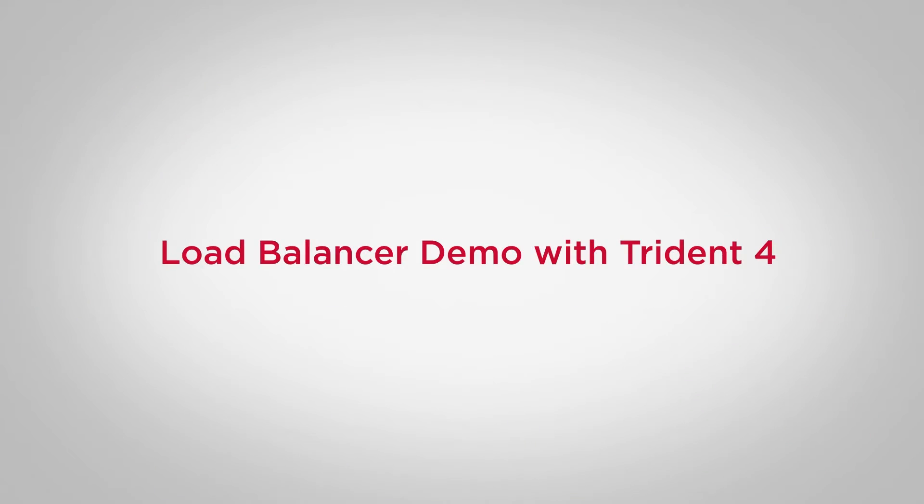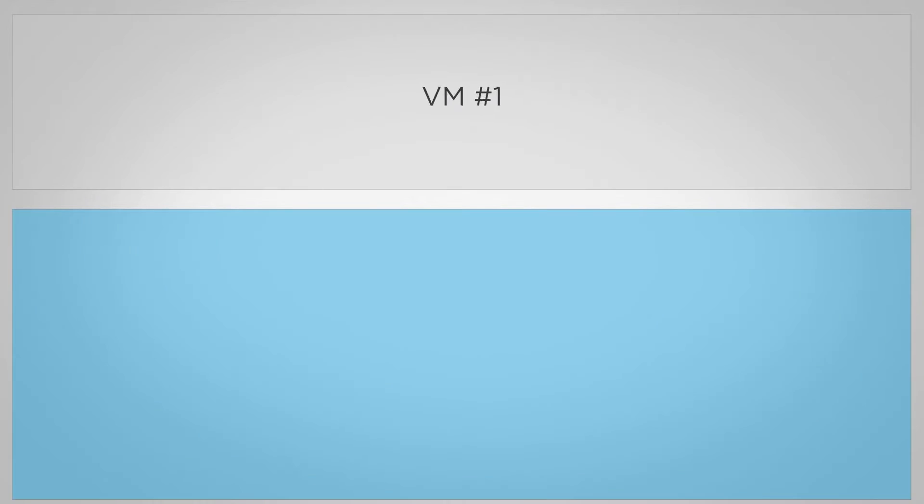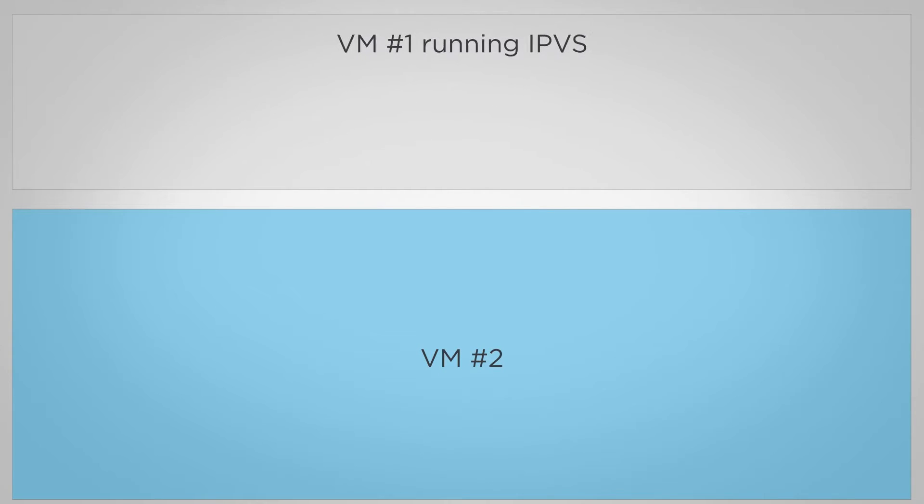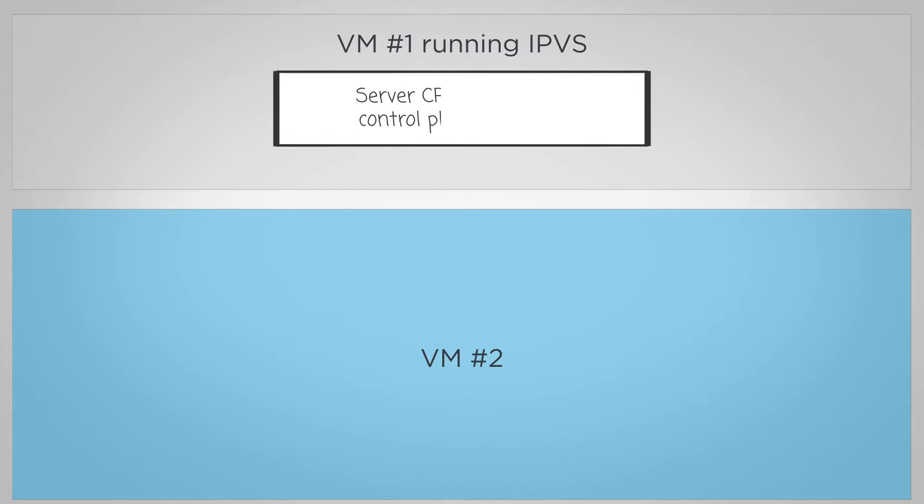Now onto the demo, which is a simplified network simulation. The demo consists of two virtual machines which are set up on a Linux server. VM number one is running Linux IP virtual server, or IPVS, a commonly used open source load balancer implementation.